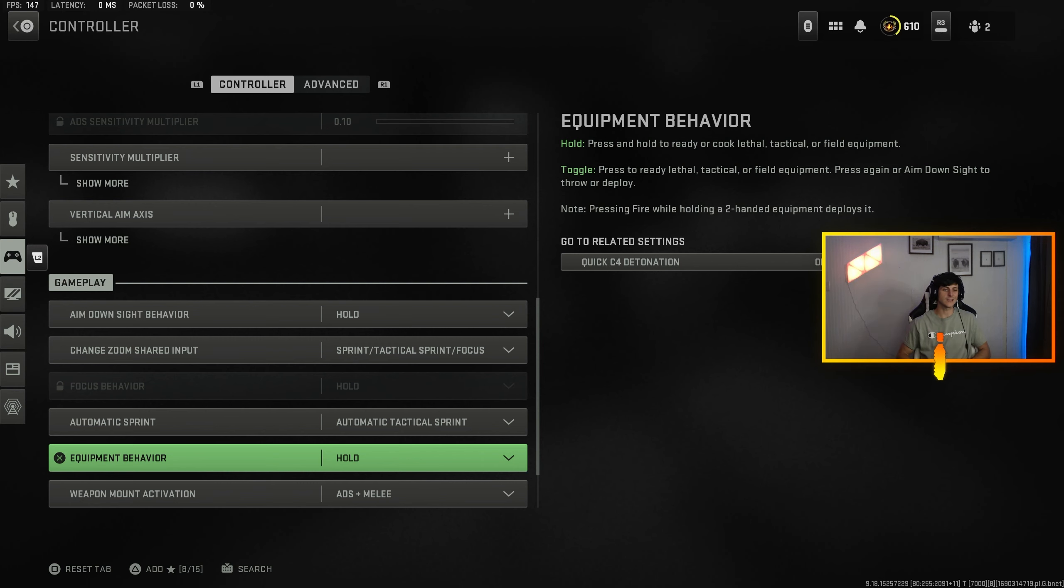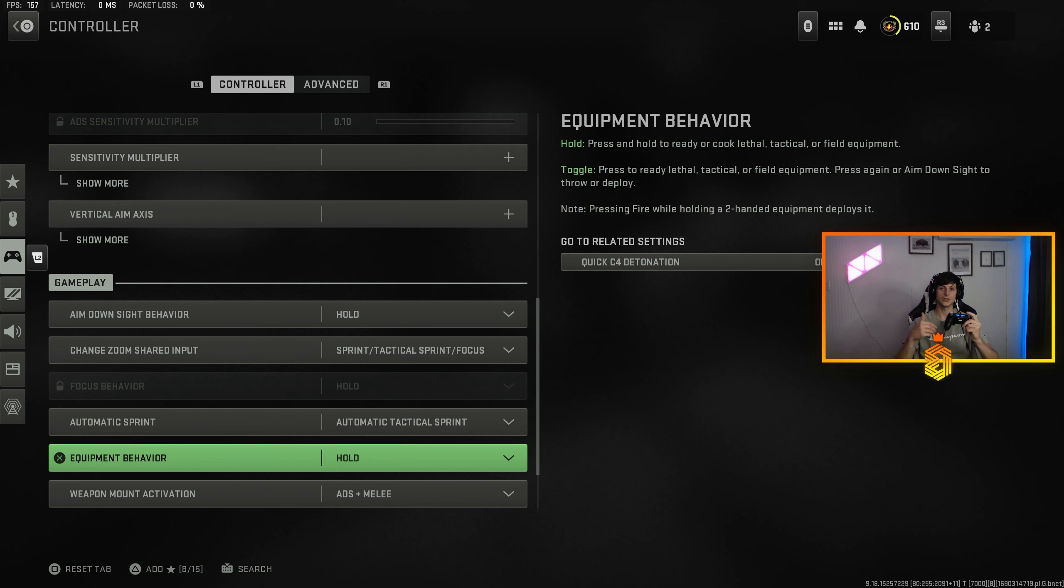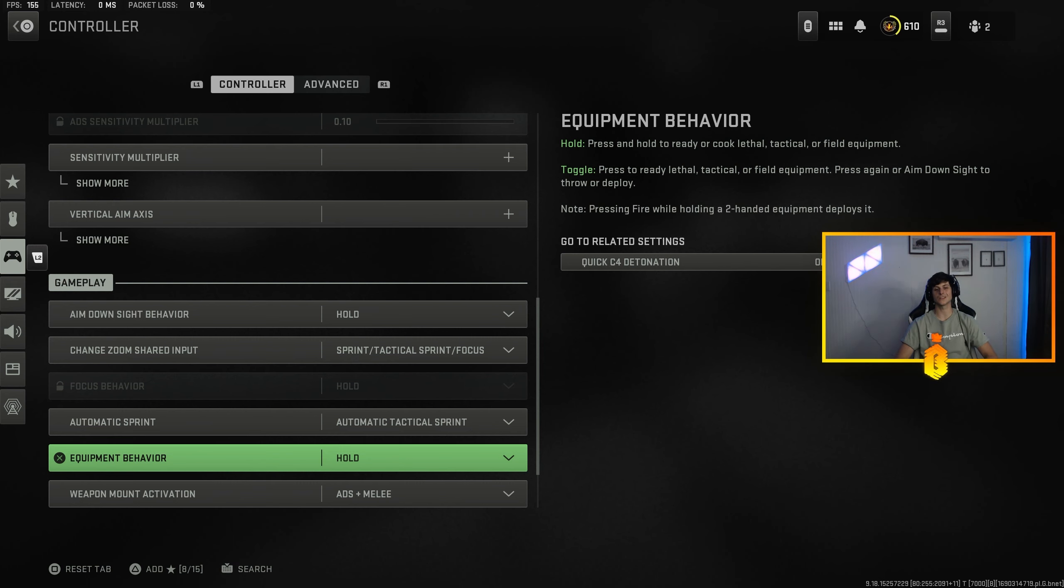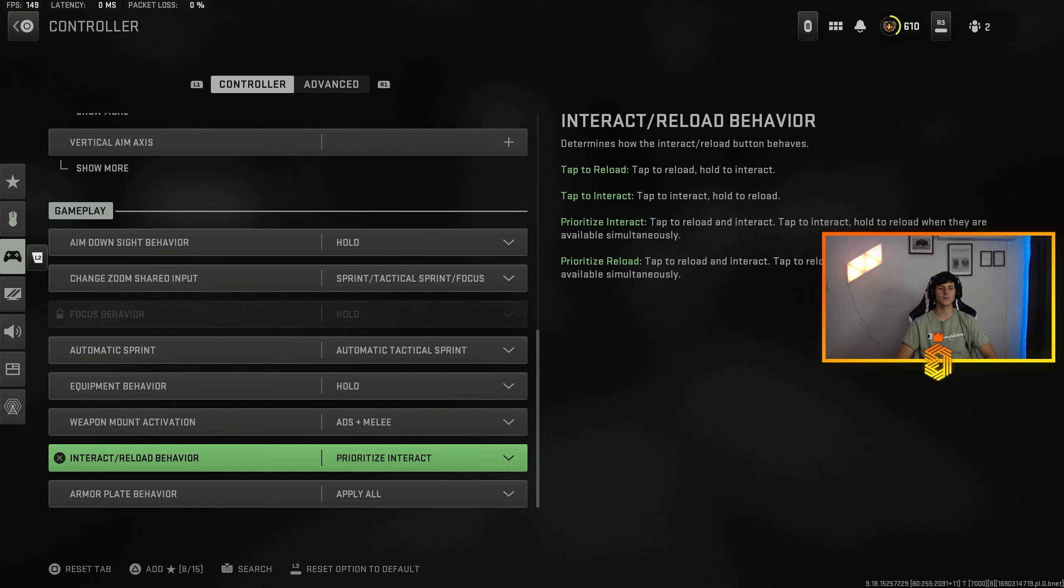Whether it's the auto shotty, the dual pistols, right now the Bassless, you gotta turn off auto tac sprint. If not, you have to hold down your jump button so you jump and then continue to hold the button and then you automatically tac sprint. You can use those weapons but it's a little more inconvenient, so I usually turn off auto tac sprint when I'm using a hipfire build.